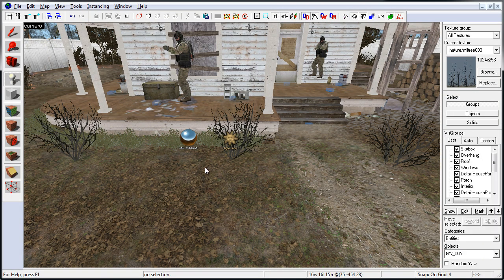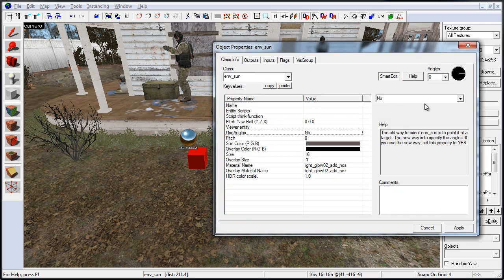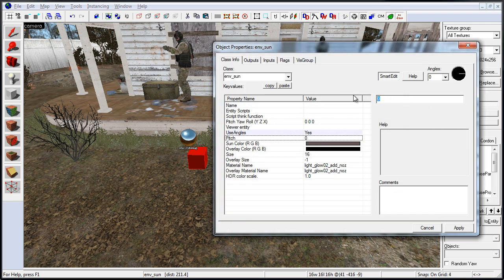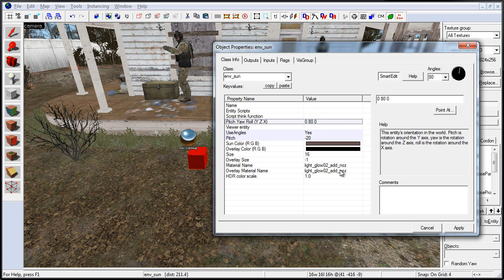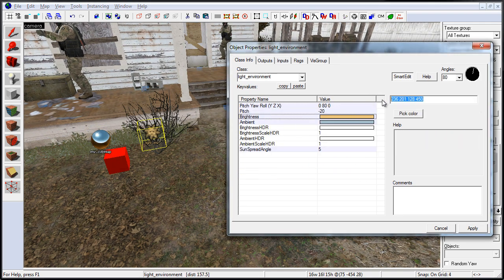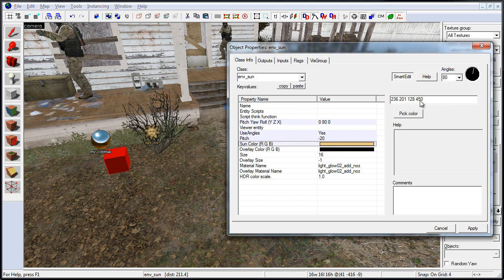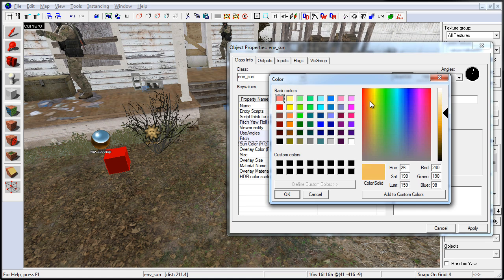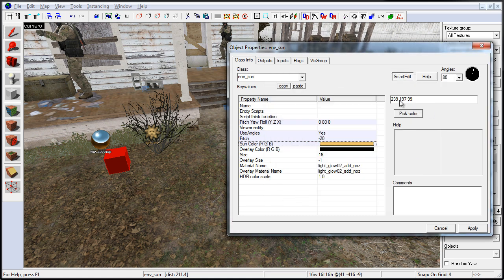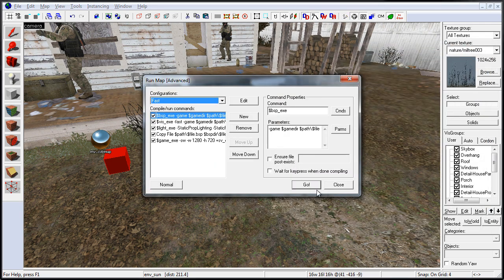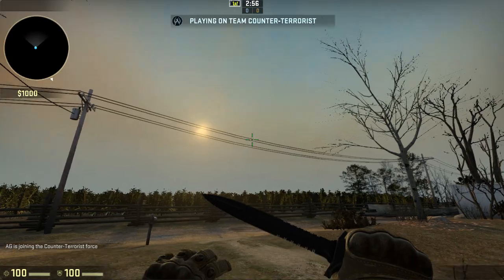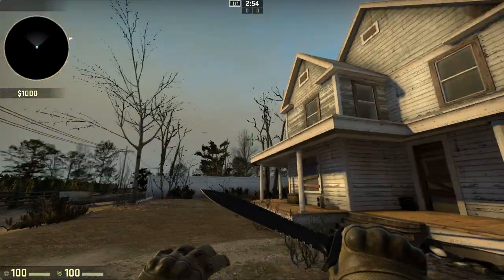I jump back into the editor and add an environment sun entity. This entity gives a glowing sun sprite that simulates a sun disk in the sky — it doesn't emit light, but creates the visual. In the properties I update pitch, yaw, roll, and pitch to match the values from the light environment, ensuring the sun sprite is in the same position as the direction of your light environment. I quickly compile to see what it looks like in-game.